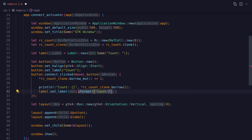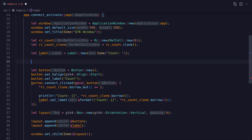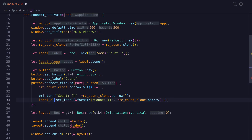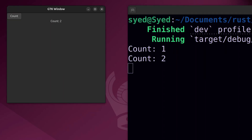When we try to change the label's text from the button's click event we get an error — the label has been moved into the closure and we no longer have access to it in the outer scope to add it to the layout. We can solve this using the label's clone method. Importantly, clone here doesn't do a deep copy — it just clones the reference to the label. We move the label clone into the closure and use it to set the label's text, and the code compiles and works correctly.